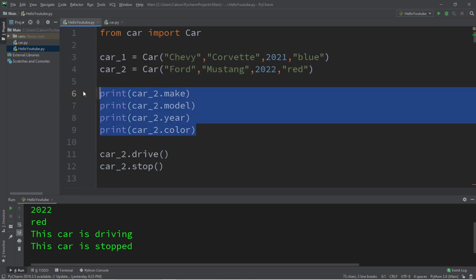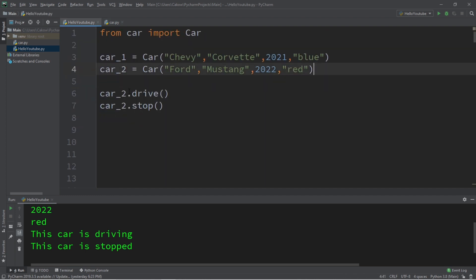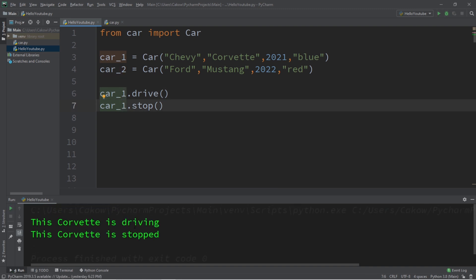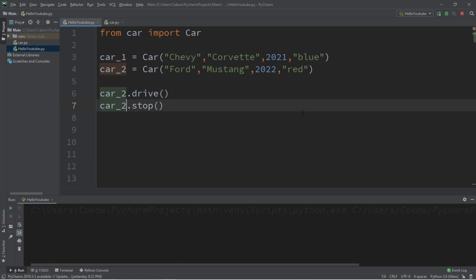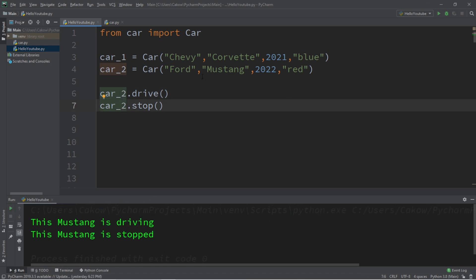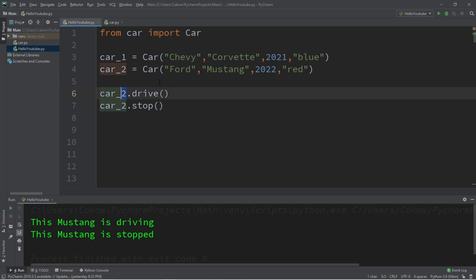Now with the updated methods: car1.drive() prints 'This Corvette is driving', car1.stop() prints 'This Corvette is stopped'. Car2.drive() prints 'This Mustang is driving', car2.stop() prints 'This Mustang is stopped'. You can also have them act independently — for example, car1 drives while car2 is stopped at the same time.